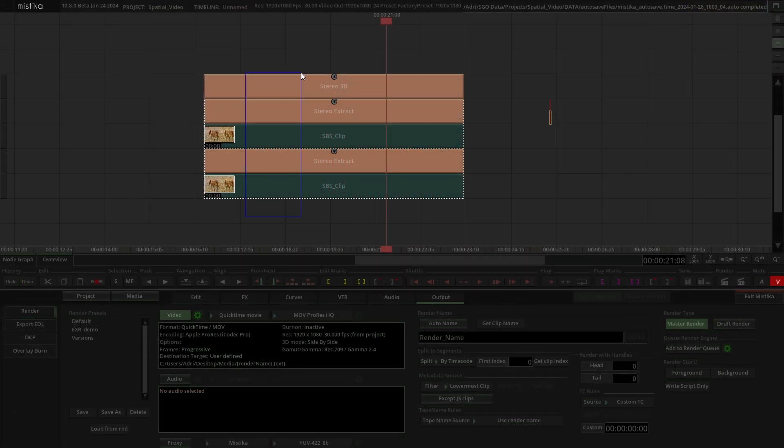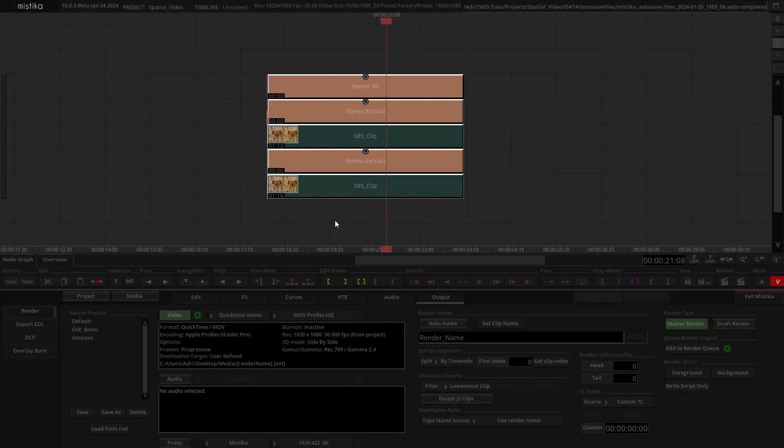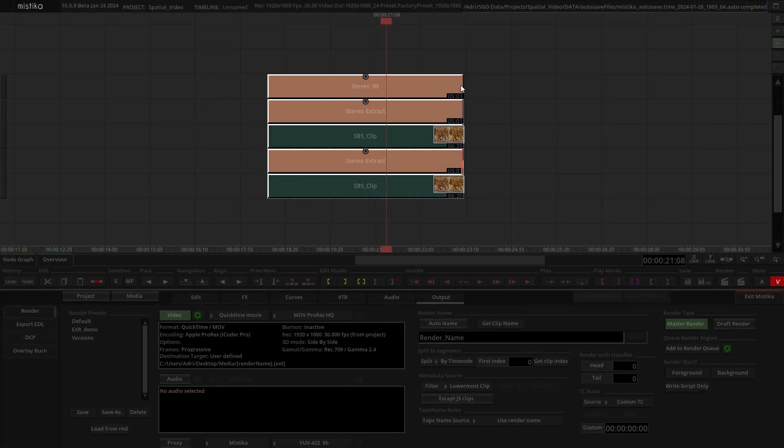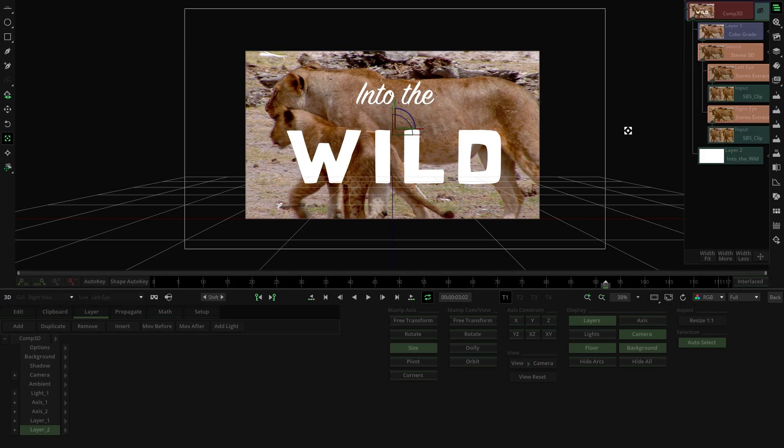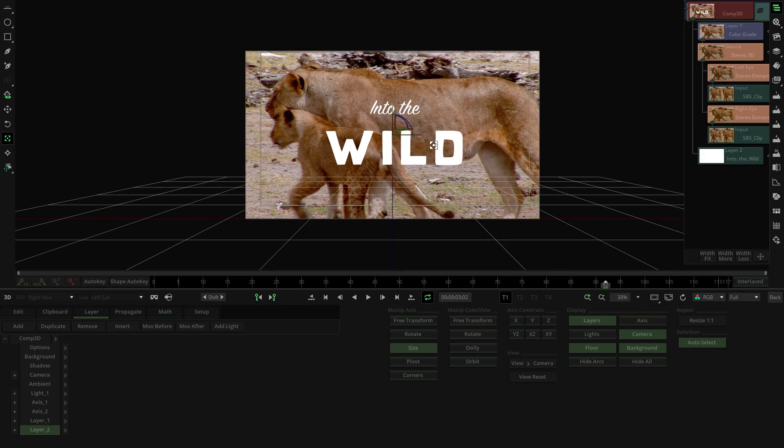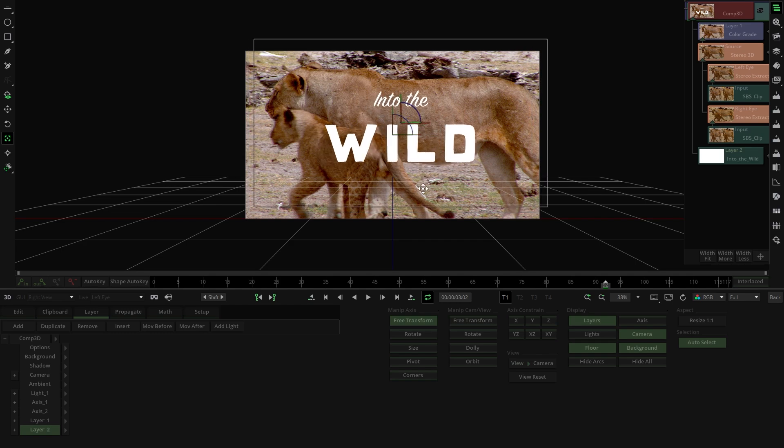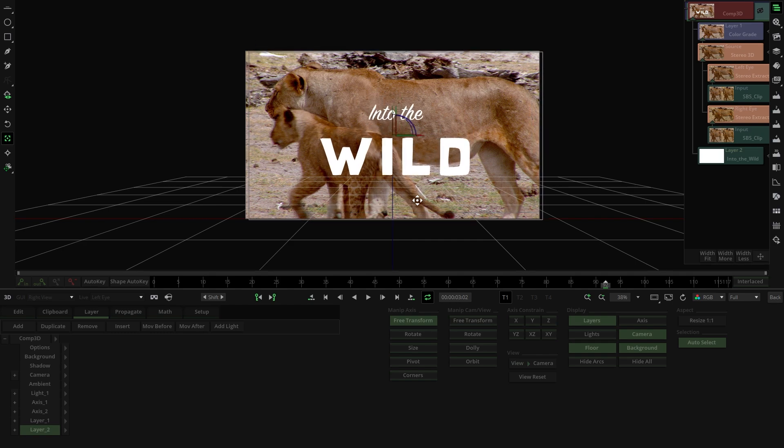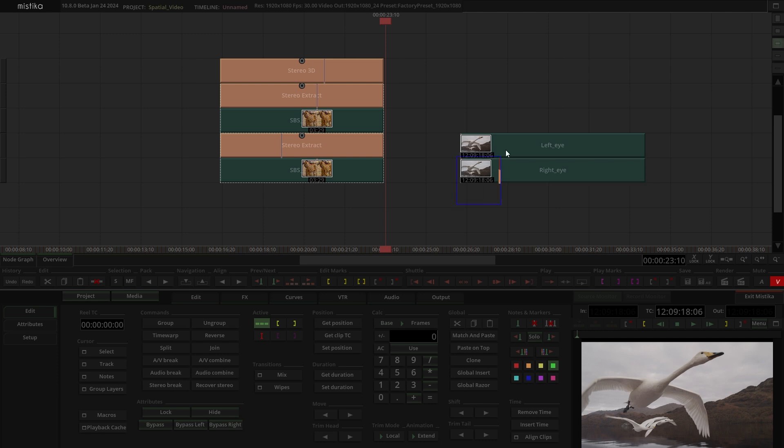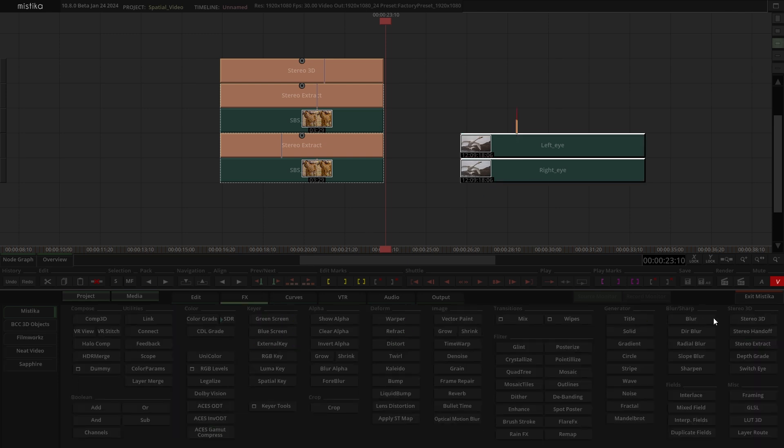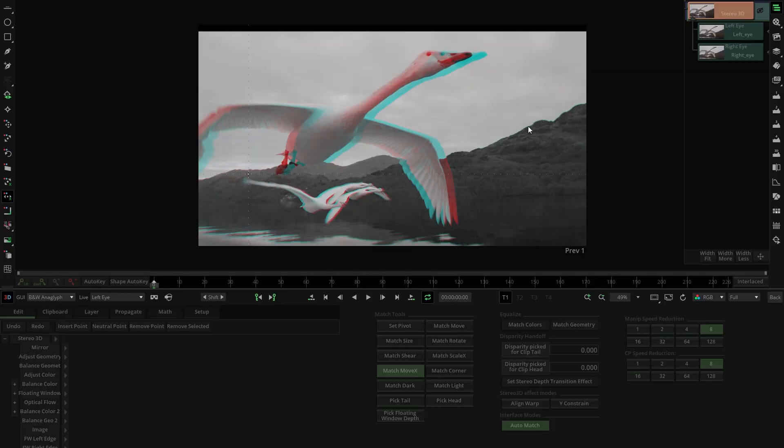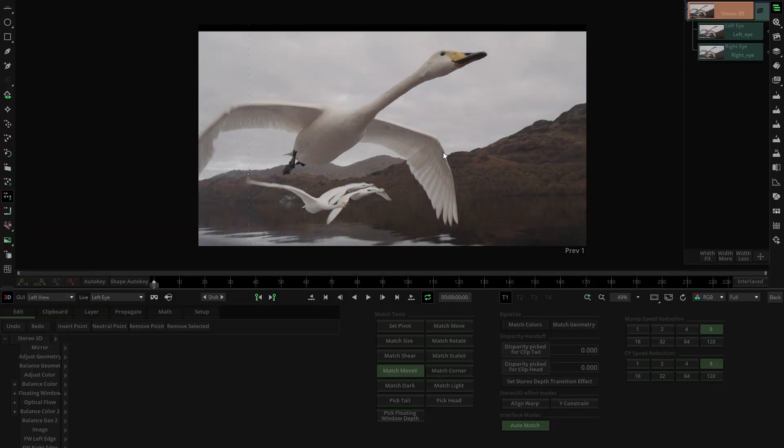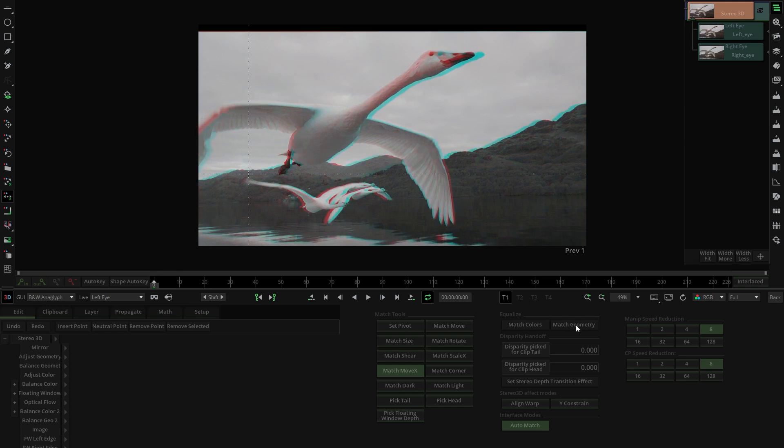At this stage we could continue with our project by adding more shots, making the edit, color grading, or even composing 3D objects. However, we will cover these aspects in the third part of this guide. If the left and right eye views of the input footage are already separated, the process remains the same, but there is no need to use Stereo Extract. Instead, we use the Stereo 3D node directly to match geometry and color, just like in the previous example. It's that easy.